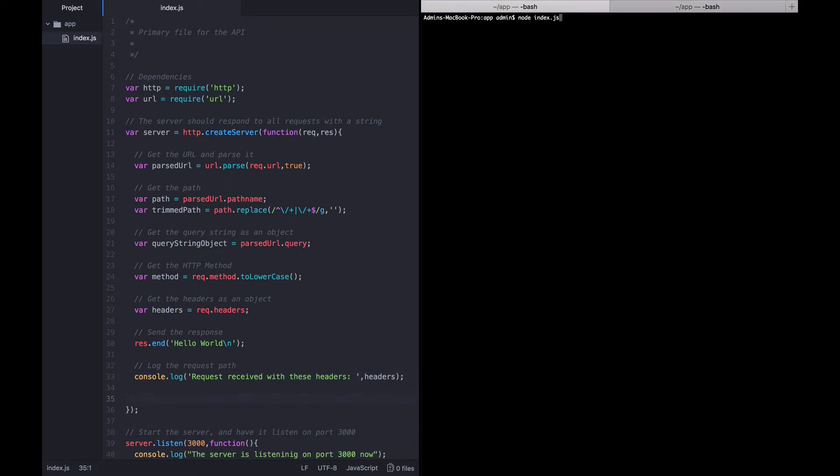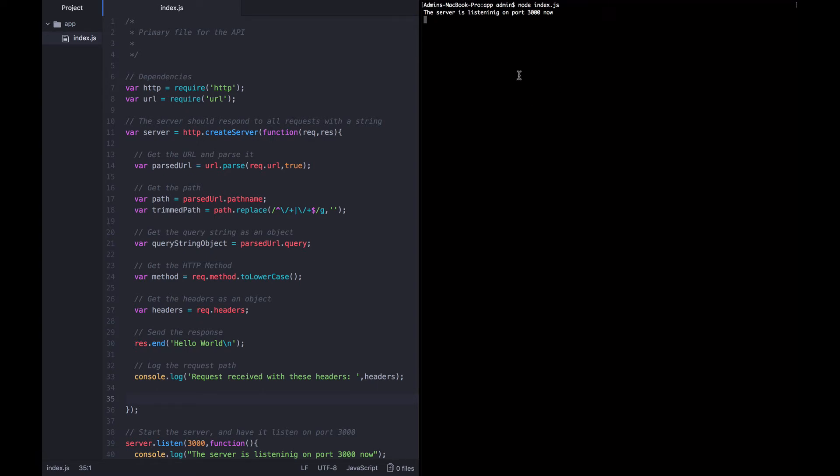So with curl, we're kind of outgrowing curl at this point. So I'm going to close that tab and switch over here to Postman.